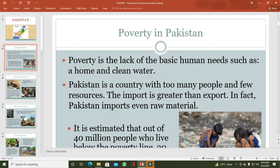Next: situation of poverty in Pakistan. Pakistan is a country with too many people and few resources. The import is greater than export; in fact Pakistan imports even raw material. پاکستان میں آبادی بہت زیادہ ہے جبکہ پاکستان کے وسائل اس سے کافی کم ہیں، یعنی پاکستان کی آبادی optimum population نہیں ہے۔